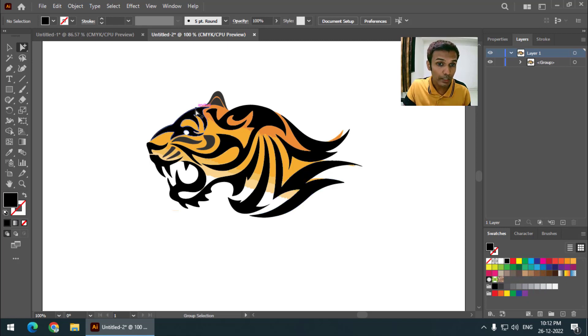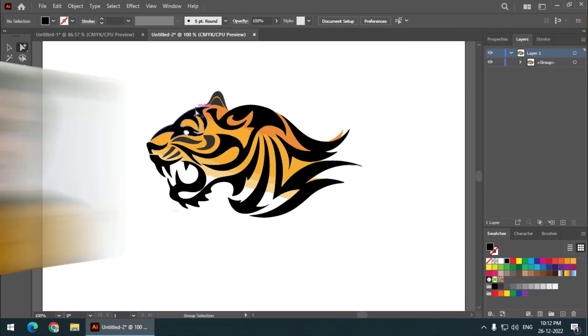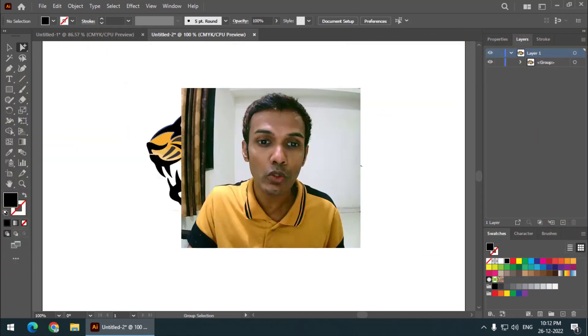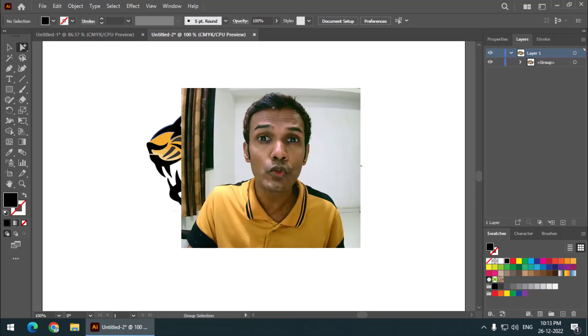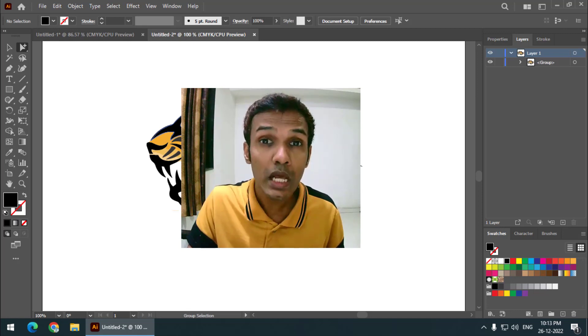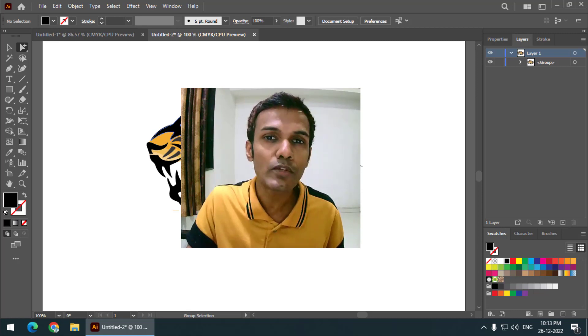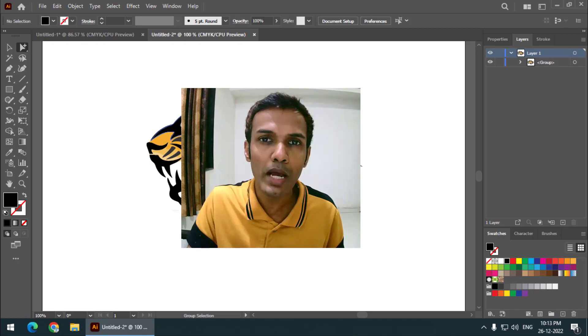So this is how we can use the group selection tool. I hope you find this video useful. If you do, please give this video a like and subscribe to my channel. I will see you in the next video — until then, bye bye and cheers.